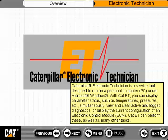Caterpillar Electronic Technician is a service tool designed to run on a personal computer, or PC, under Microsoft Windows. With CAT ET, you can display parameter status, such as temperatures, pressures, etc., simultaneously.